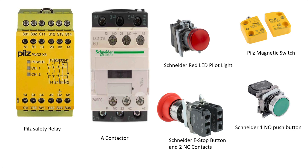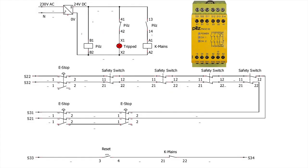I have designed a typical safety circuit diagram. Pilz's PNOZ X3 is used for safe interruption of industrial machines. It monitors e-stops, safety switches, and redundancy of contacts.